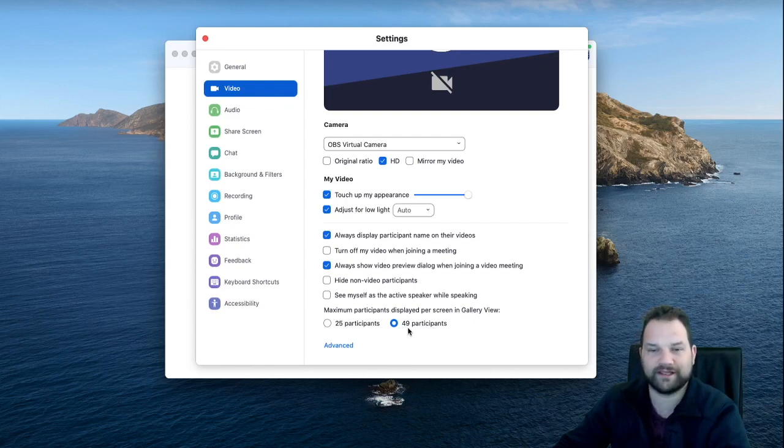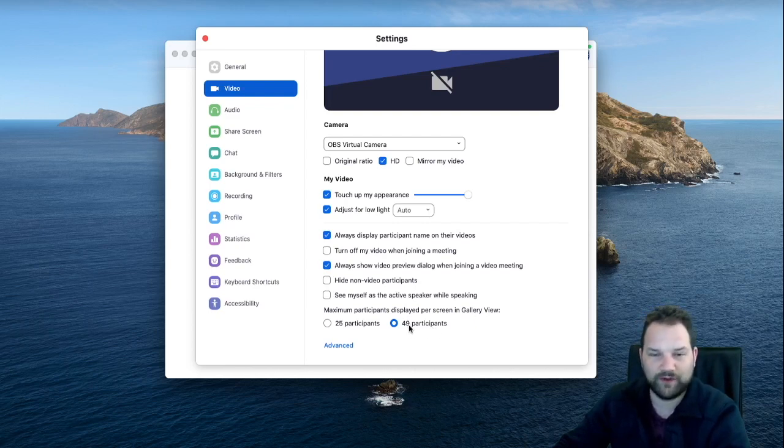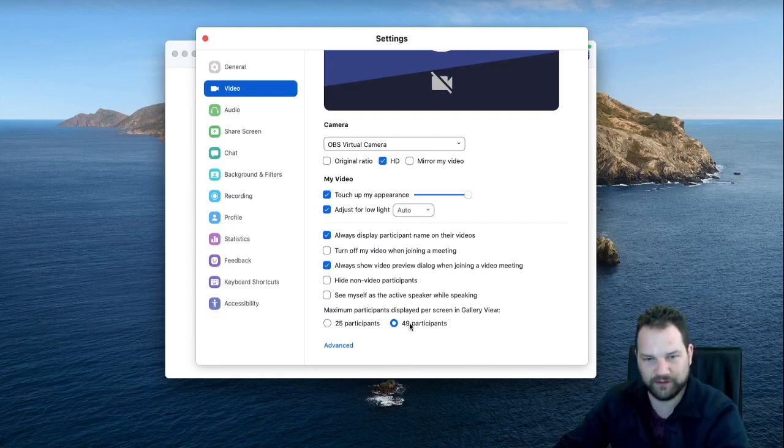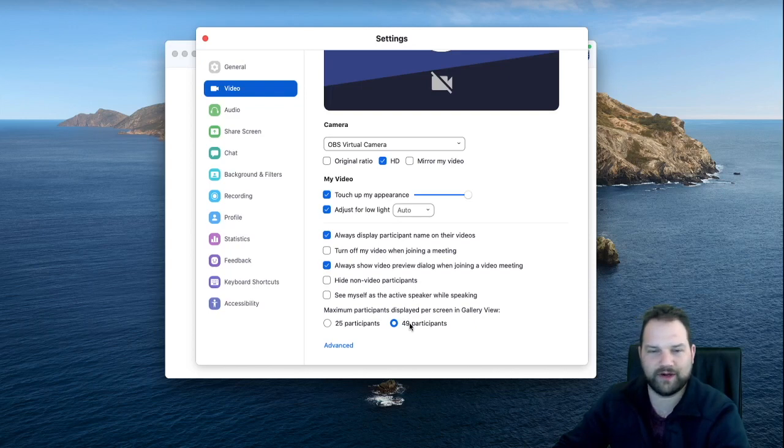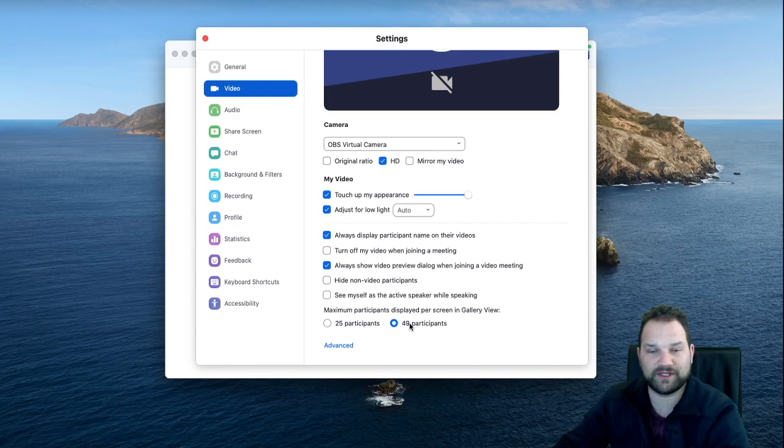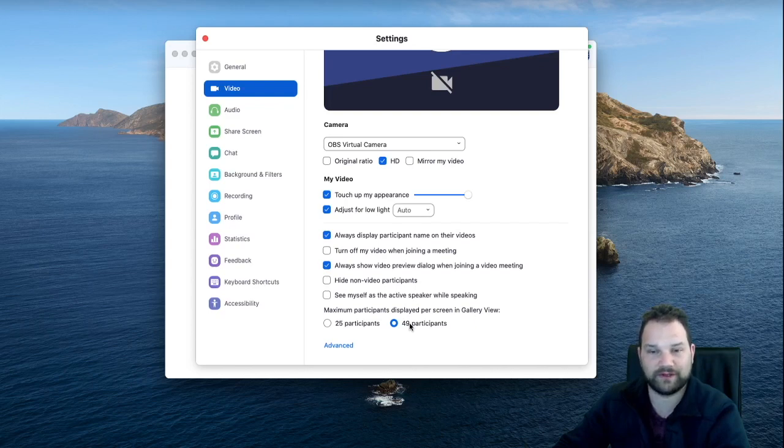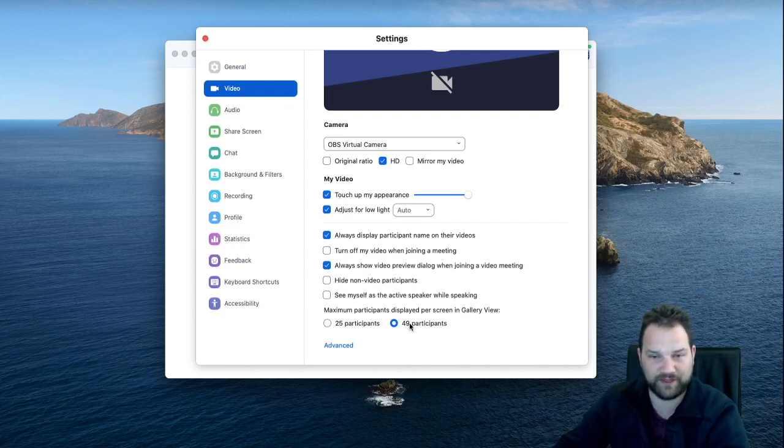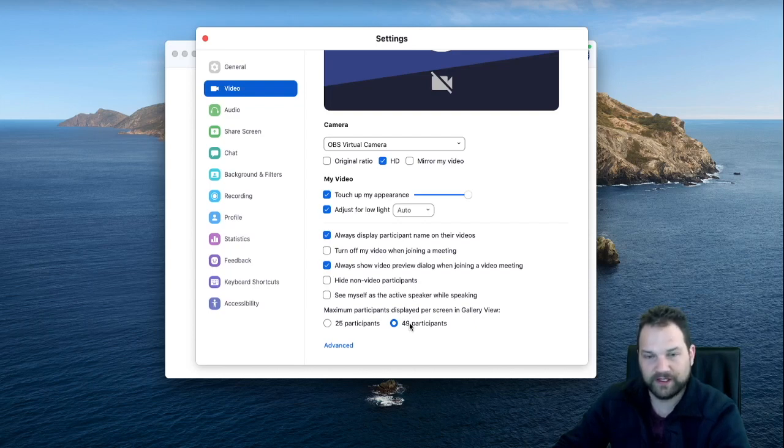If you do see this option and it is grayed out, if you hover your cursor over top of it, it will tell you why it is grayed out. The most common reason I've seen so far is that your CPU does not have the processing power to support 49 participants at once. So unfortunately I do not know of any way around that aside from doing your Zoom call from a different computer.